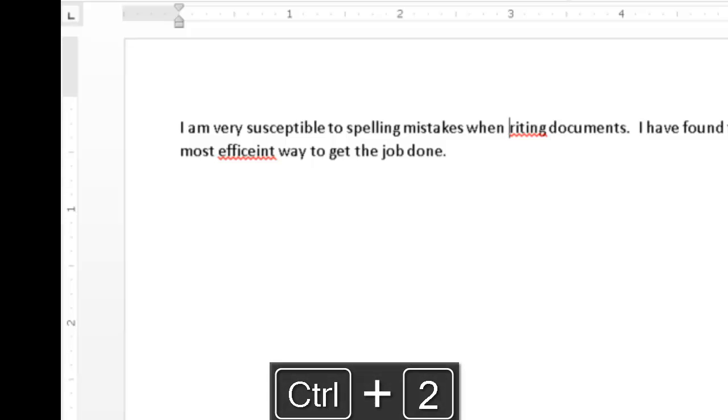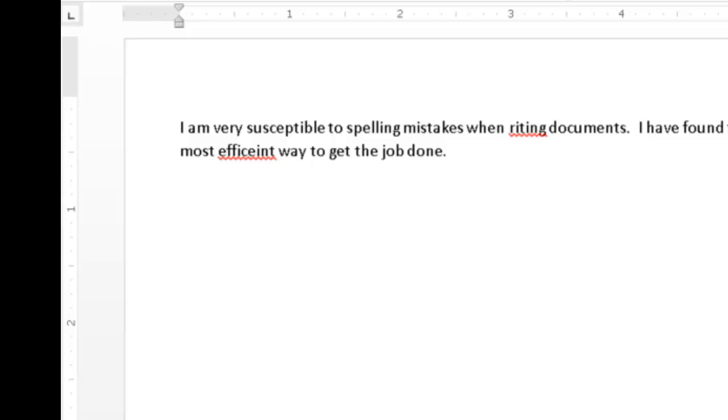I am very susceptible to spelling mistakes when writing documents. After identifying the context and spelling of the misspelled word, I will edit the word myself instead of using the list of suggestions available in the context menu.